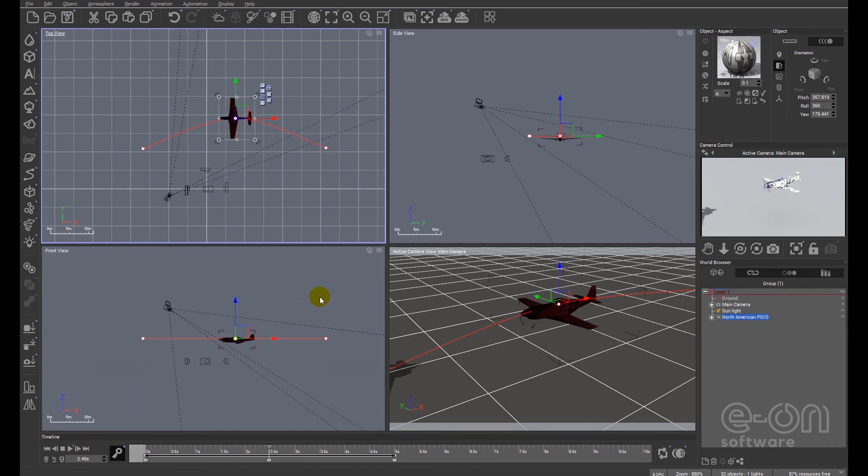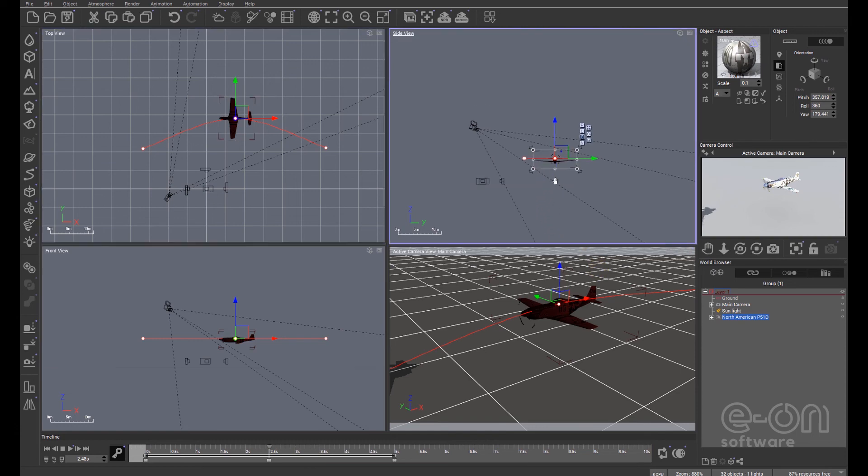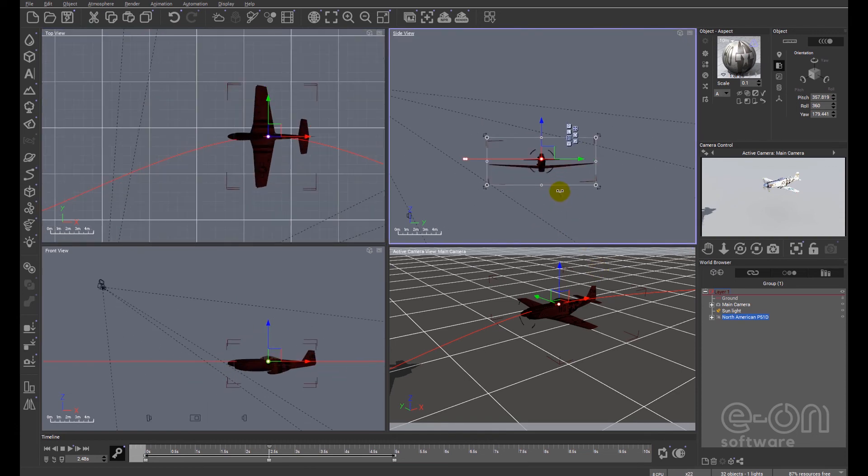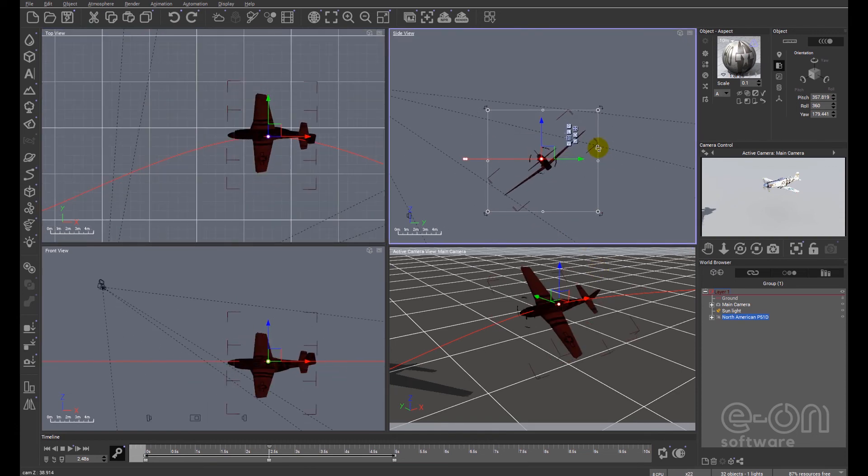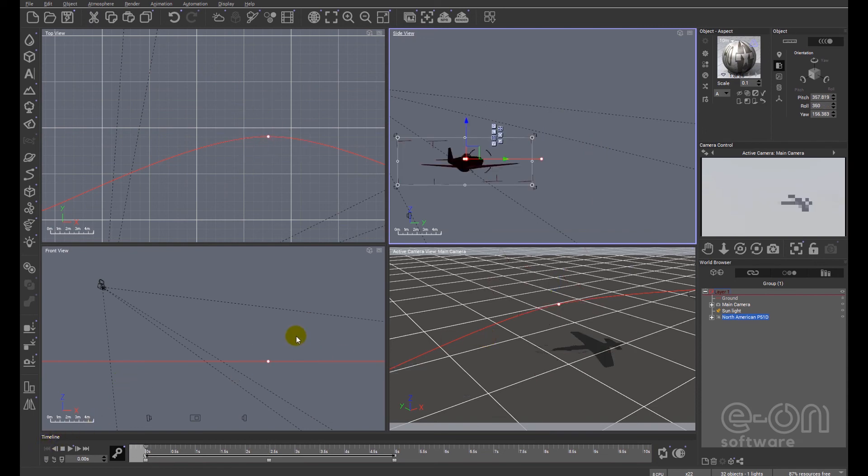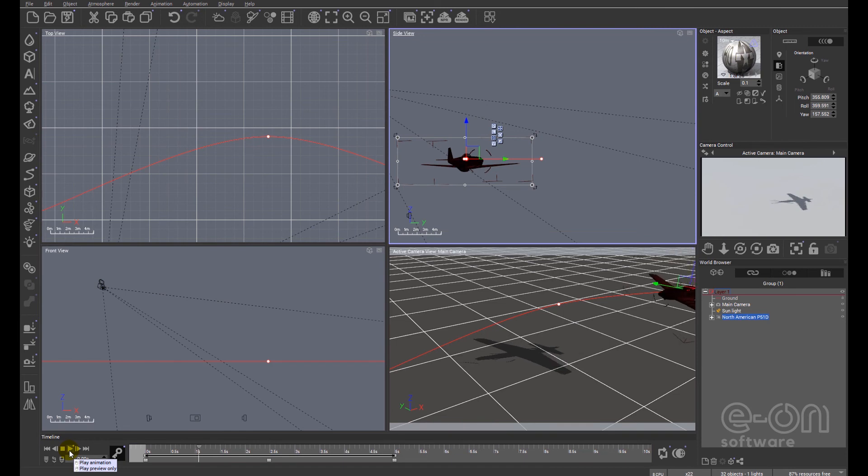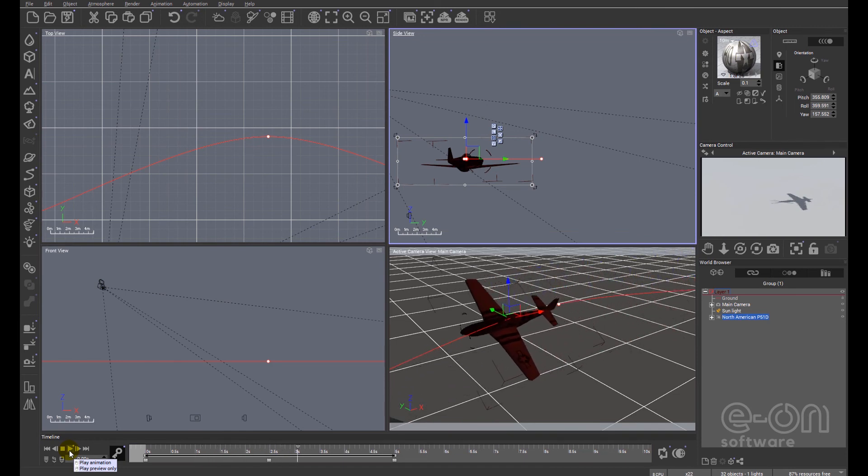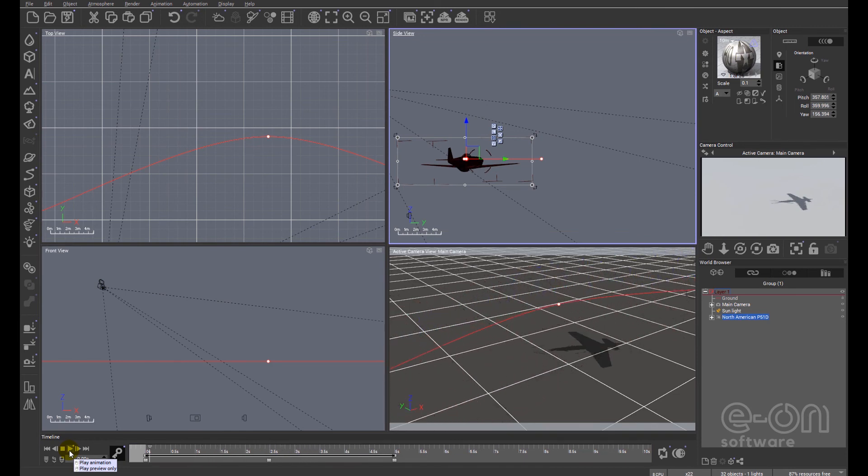We can go to the middle of the timeline and we can make the plane bank. And we can go back to the beginning and we can press play. And here comes our plane, it's banking and it's moving away.